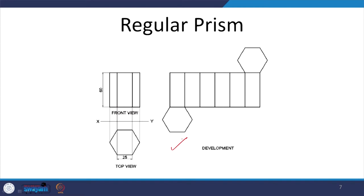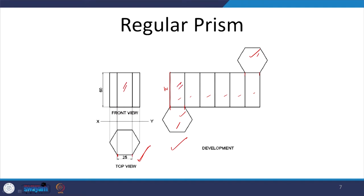Here is a hexagonal prism. The side of each rectangle is the same as the side of the hexagon, and the height is equal to the height of the prism. As we roll over, we will have 6 rectangular surfaces, and at the corners we will have 2 base shapes — a hexagon in this case. The sizes are exactly the same as in the orthographic projections: what you see from the top is exactly the basis we draw, and the front view gives the rectangle which is the true shape.